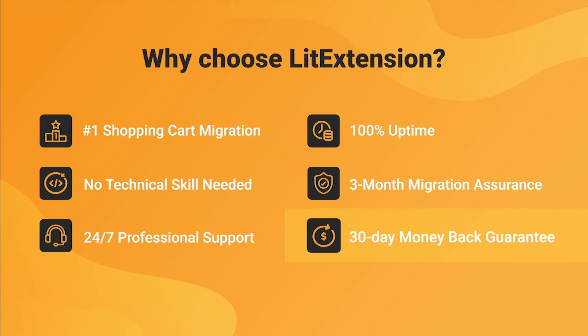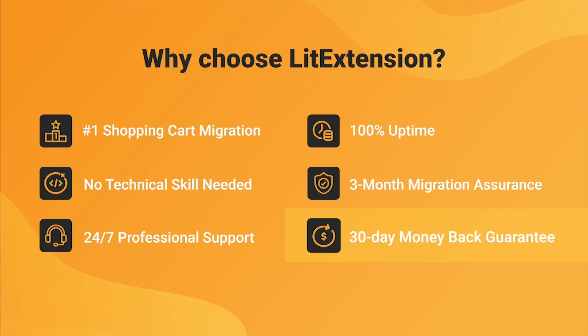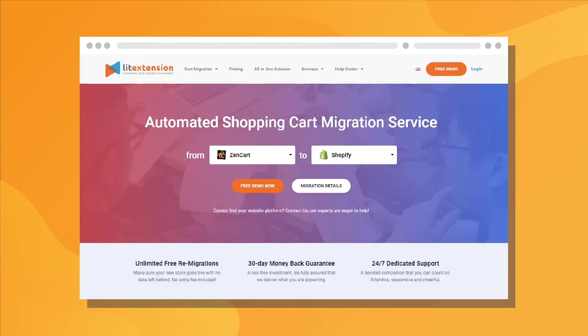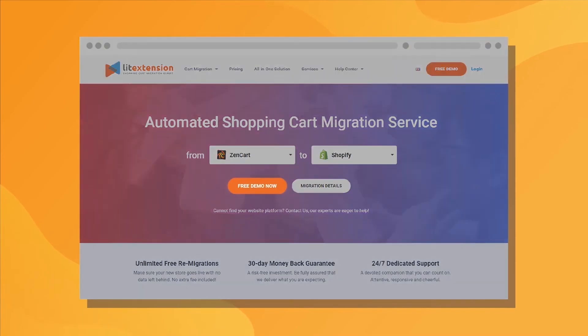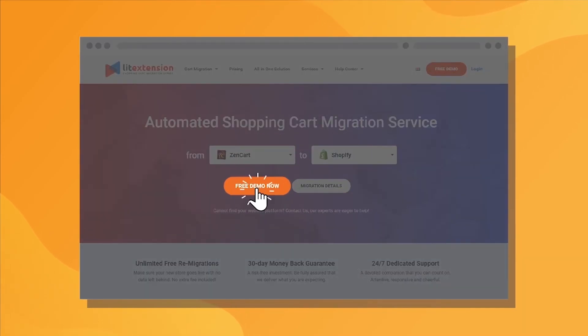Last but not least, to prove confidence in our services and their value to you, LitExtension offers a 30-day money-back guarantee. So why wait any further? Run Free Demo Migration now!